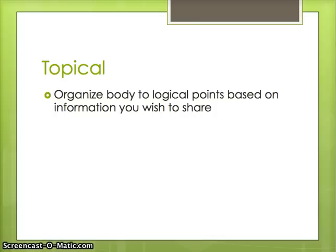The third type of speaking pattern you might use is a topical speaking pattern. This is the one I most commonly see because it generally tends to be a very easy speaking pattern to use. However, it isn't always the correct one depending on your information. The topical speaking pattern looks at the information you want to share and organizes the body of your speech into logical points based on that information.